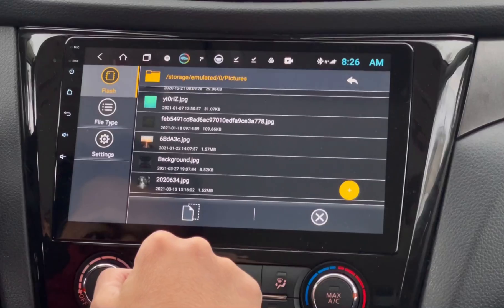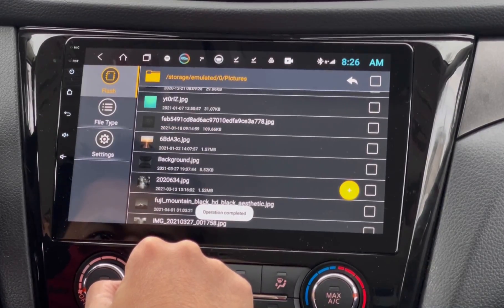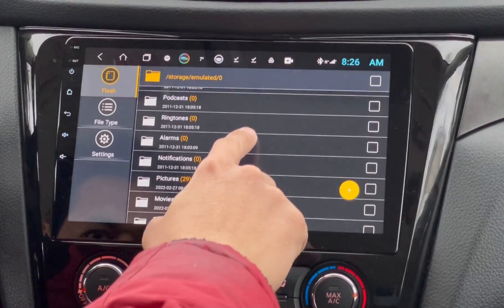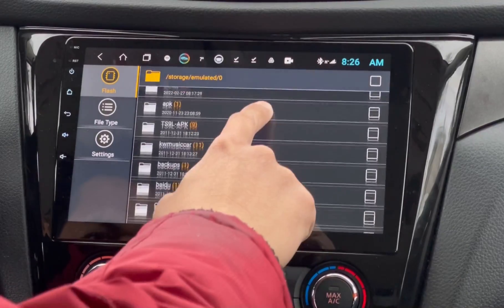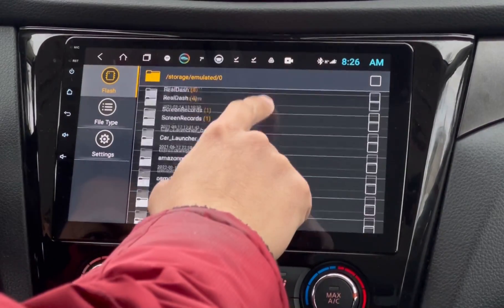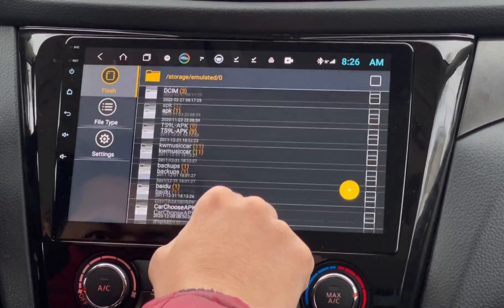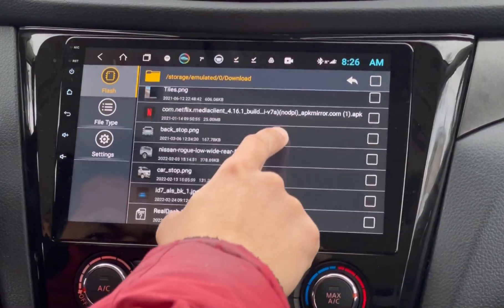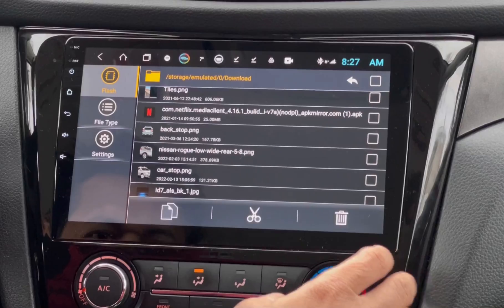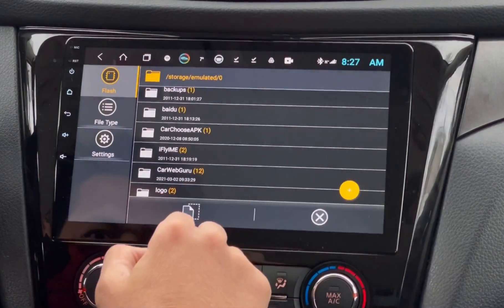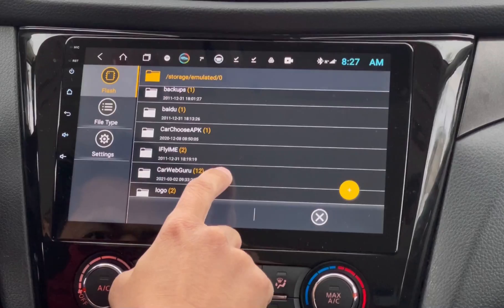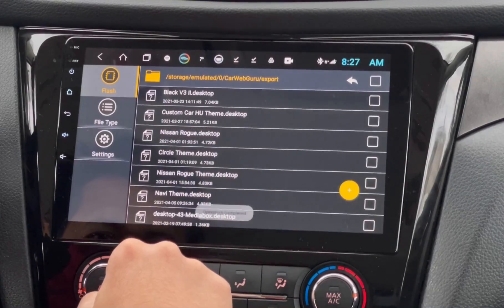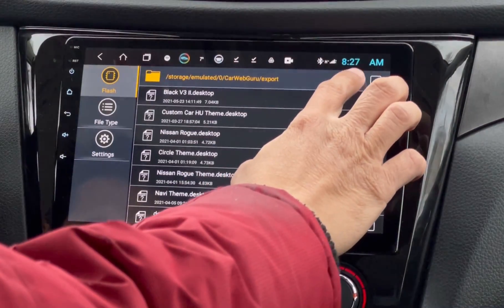Oh, it's right here. Now tap Paste. Let's go back to the Download Folder and look for the desktop file that we have downloaded — this one right here. Let's move this file to the Export Folder under the CarWeb Guru folder. Now tap the Paste button to move the file. So now we have moved all the files.